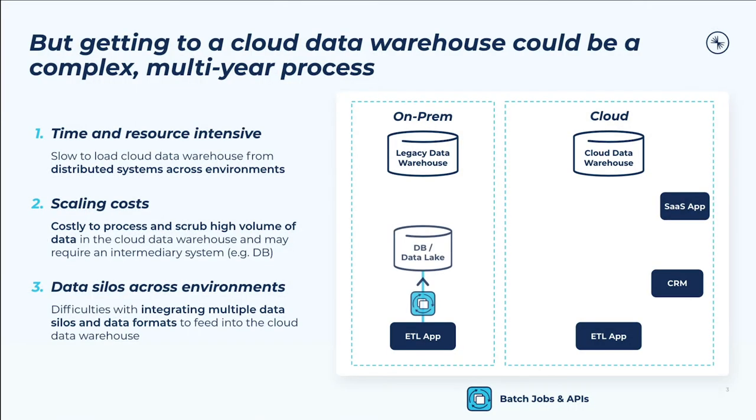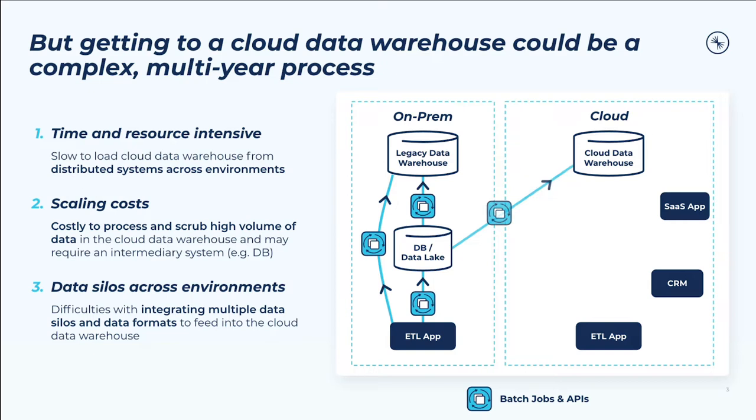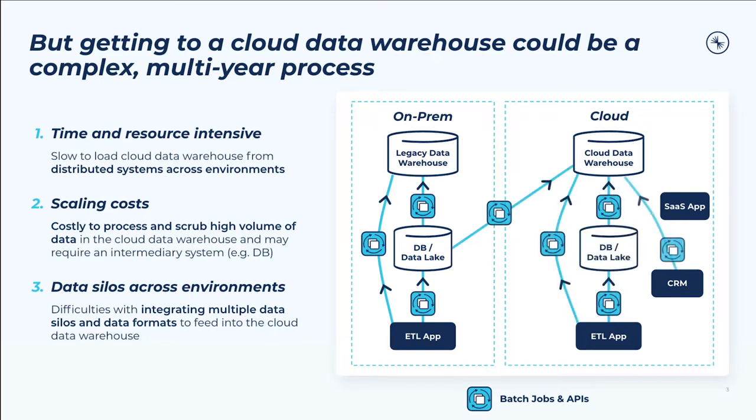However, the journey to a cloud data warehouse is often a long and complicated one, requiring multi-year efforts spanning multiple teams and tools.